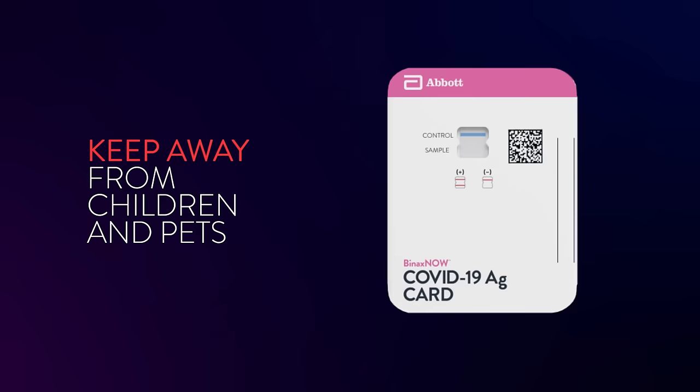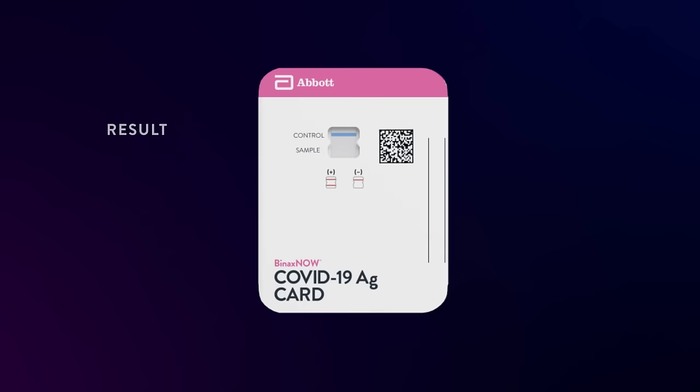Keep testing kit and kit components out of the reach of children and pets before, during, and after use.